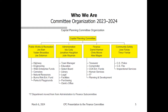We divide our tasks into four standing subcommittees and divide the 11 members across them: public works, recreation, administration/finance, and community safety. We all meet with a few of these departments every fall to go through all their requests, and then we present them to our full committee and discuss them.